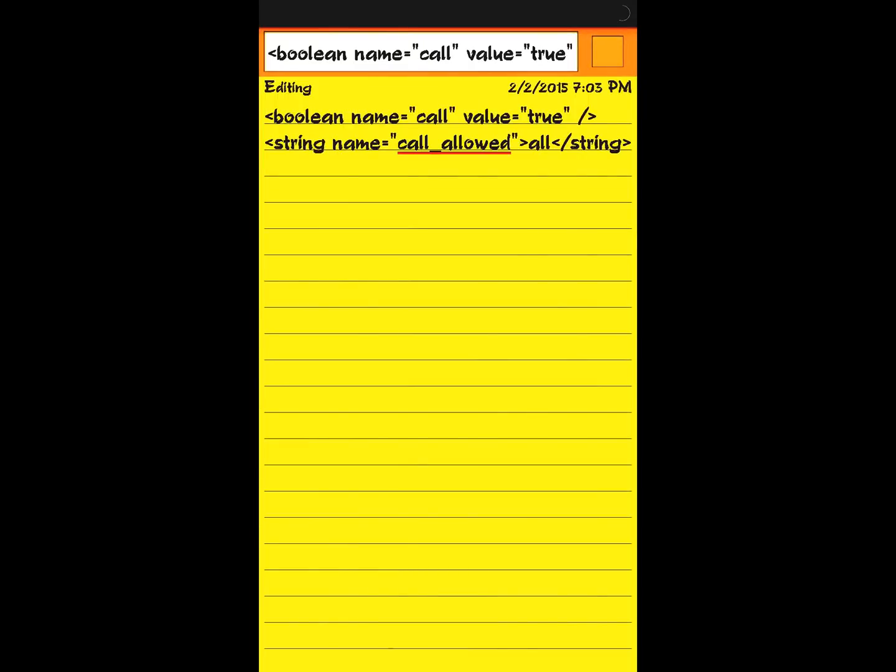Hi, today we're going to see how to enable WhatsApp calling. To enable WhatsApp calling, your device must be rooted and you want to download the latest APK file of WhatsApp from whatsapp.com. First, download and install the latest APK file of WhatsApp.